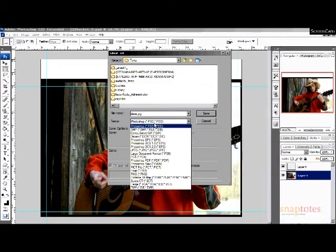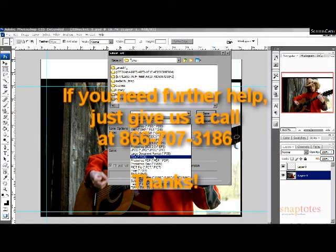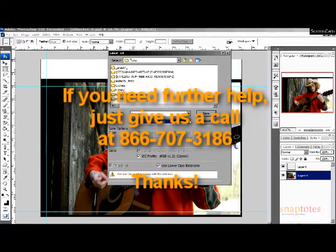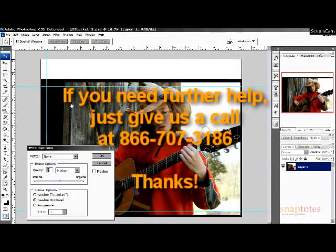If you need any additional help, please give us a call at 866-707-3186.